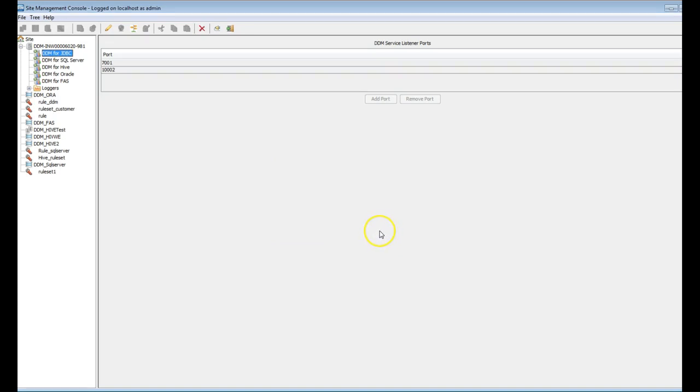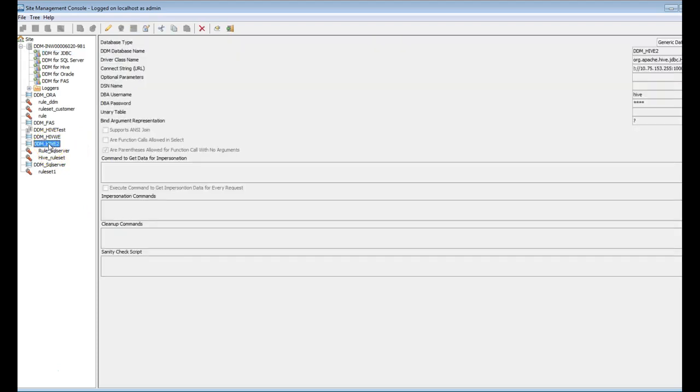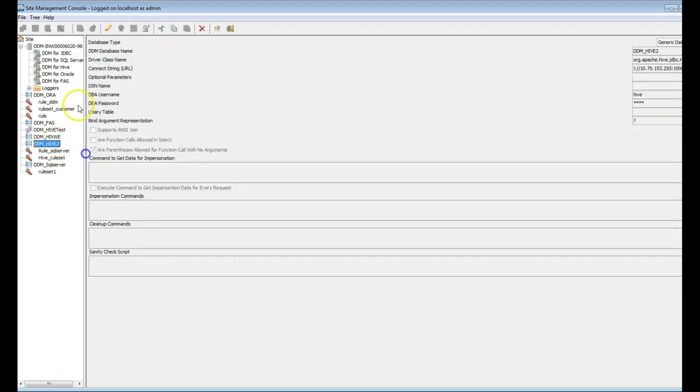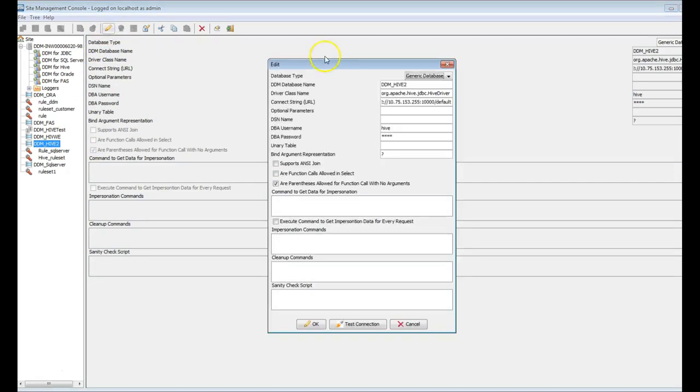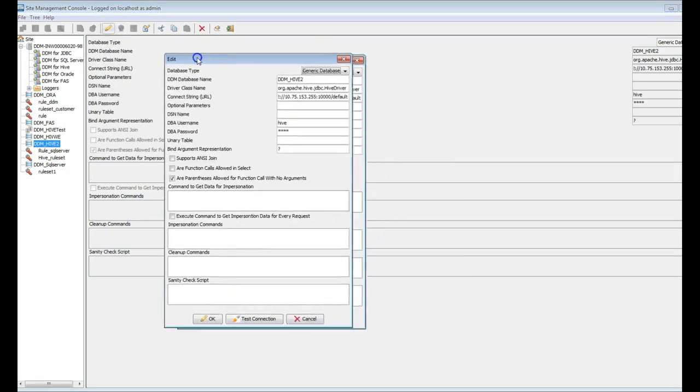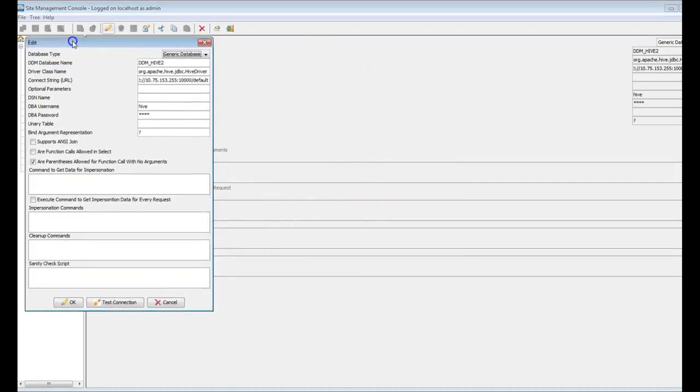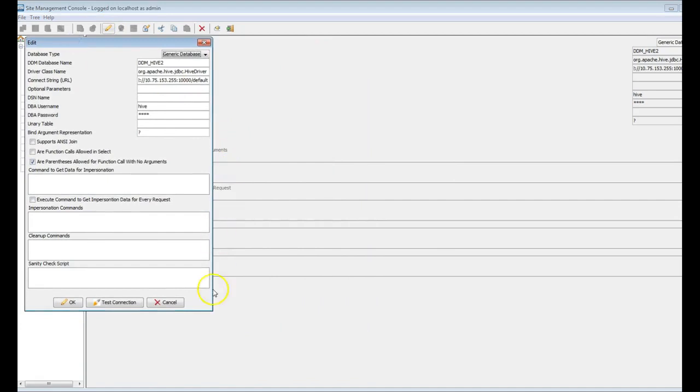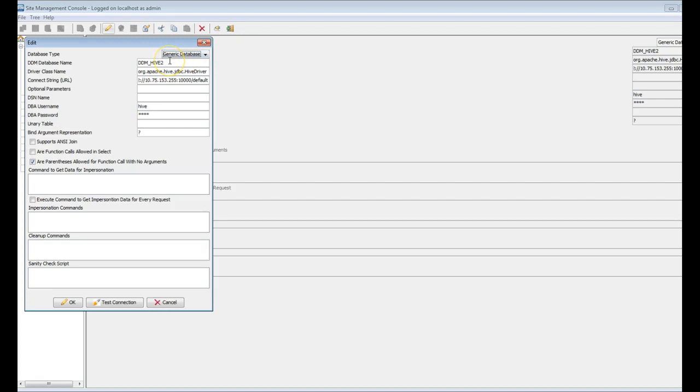Similarly for Hive 2, I will be showing you this. Here is the configuration required for Hive 2 generic JDBC. Let me show you this step by step, what are the things which will be required. As I mentioned, the database type will be generic database, which uses JDBC URL to connect to the Hive Server 2.